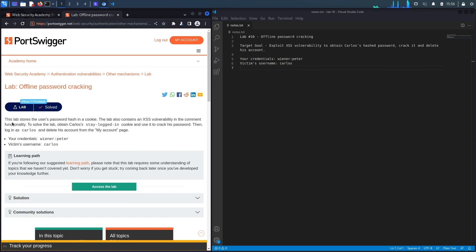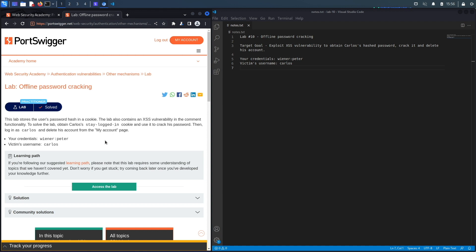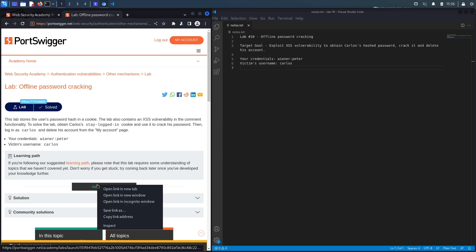This lab stores the user's password hash in a cookie. It also contains an XSS vulnerability in the comment functionality. To solve the lab, obtain Carlos's stay-logged-in cookie, crack his password, then log in as Carlos and delete his account from the My Account page. The goal is to obtain Carlos's stay-logged-in cookie which contains his password hash, crack the hash, and log in as Carlos.